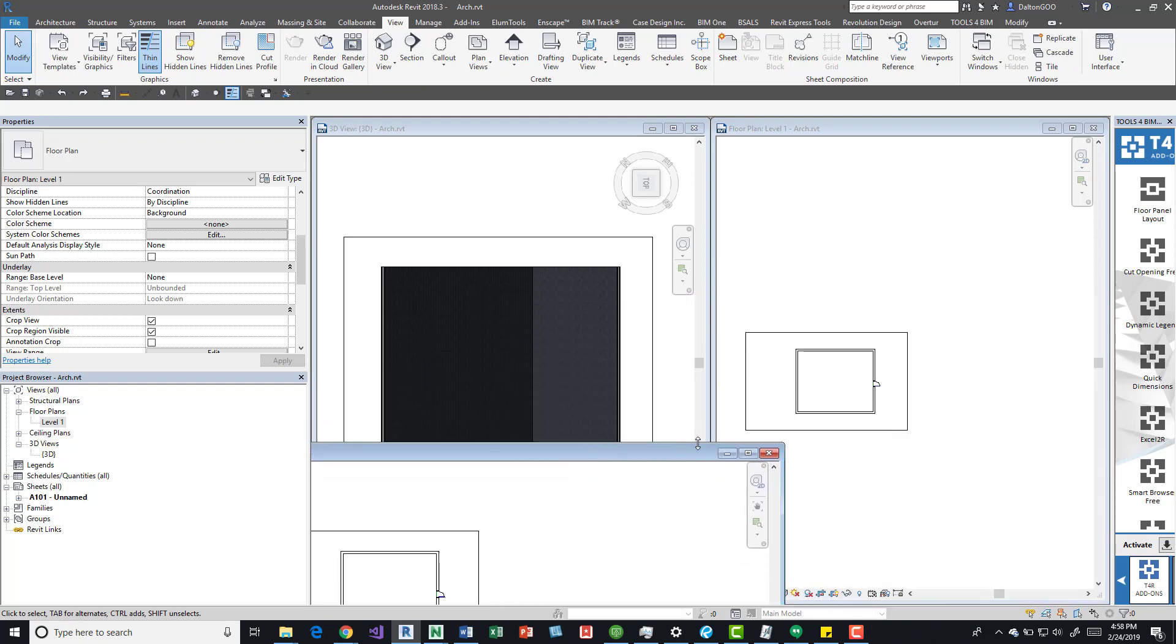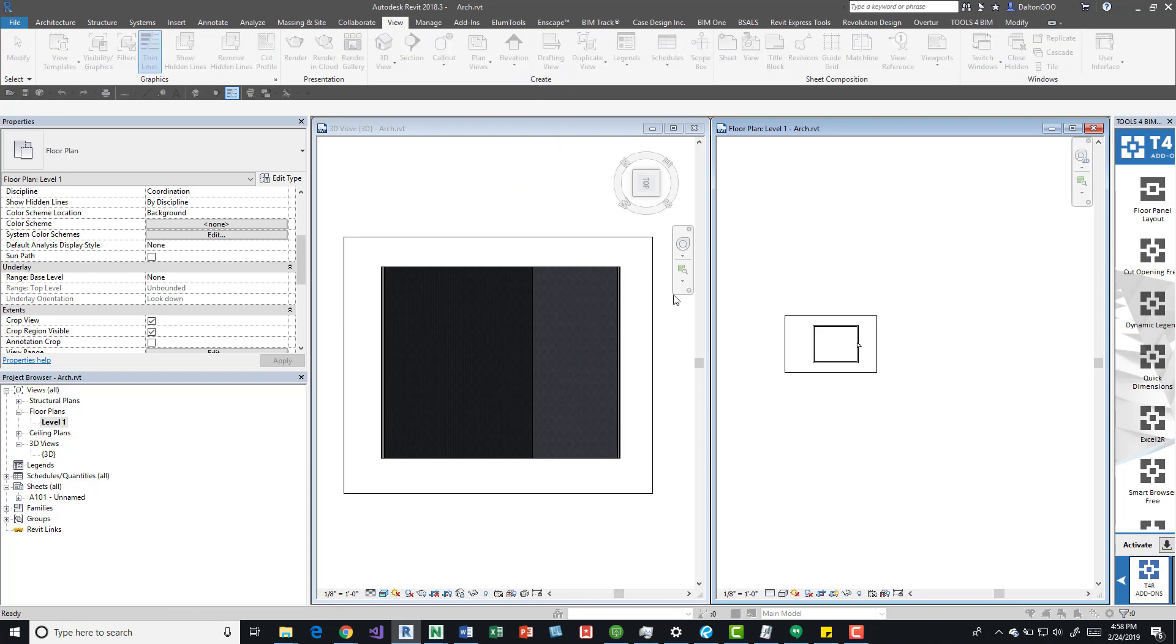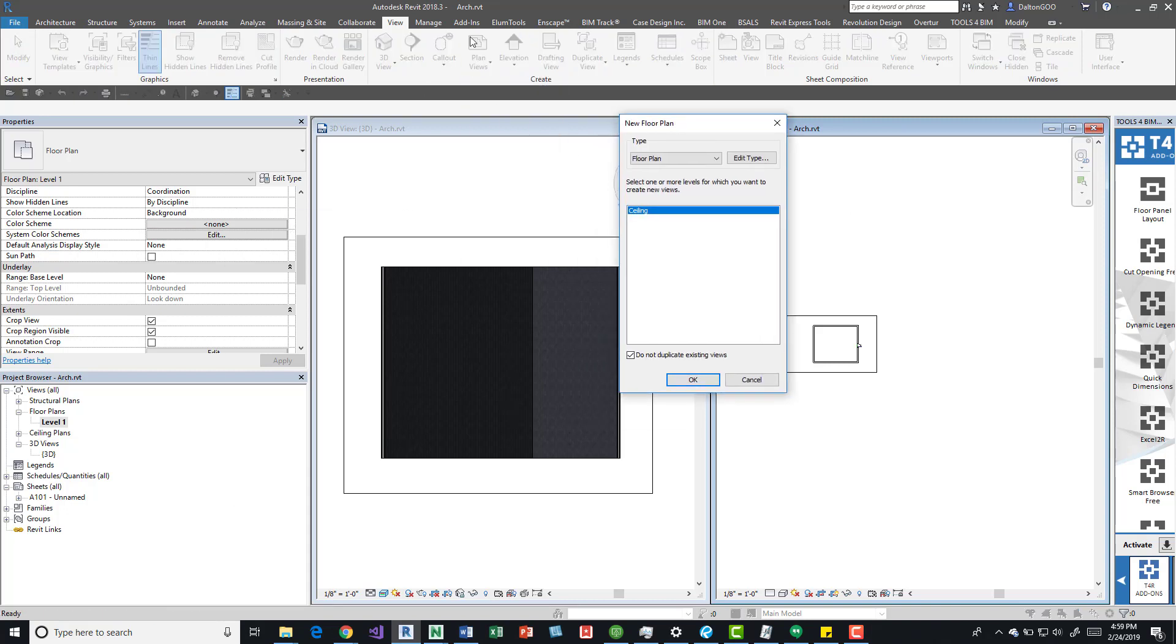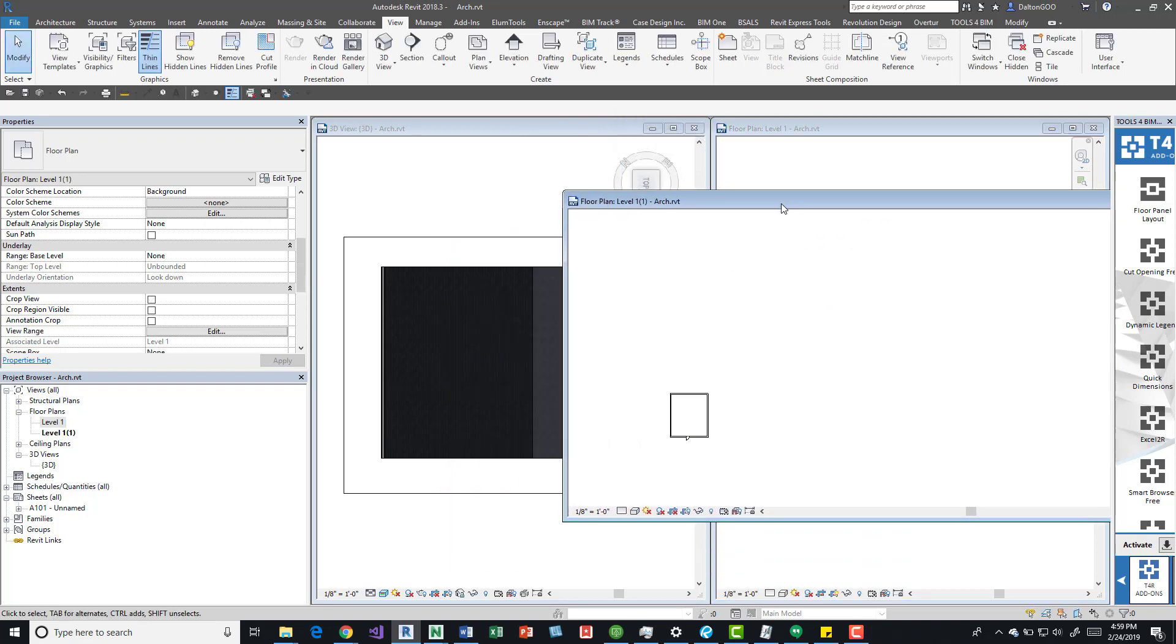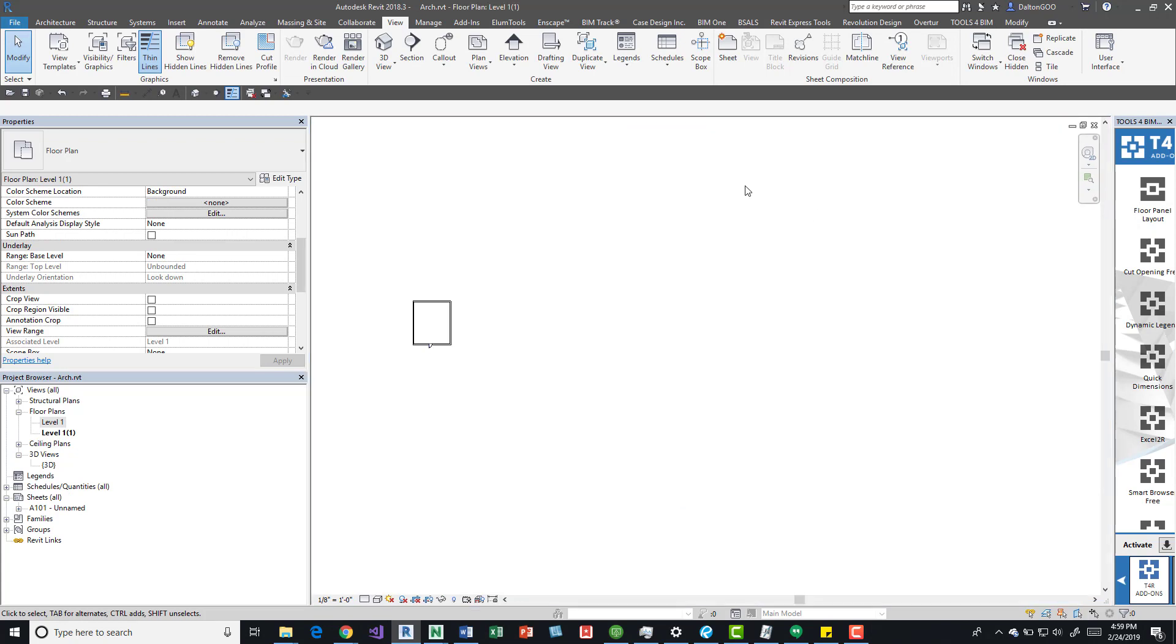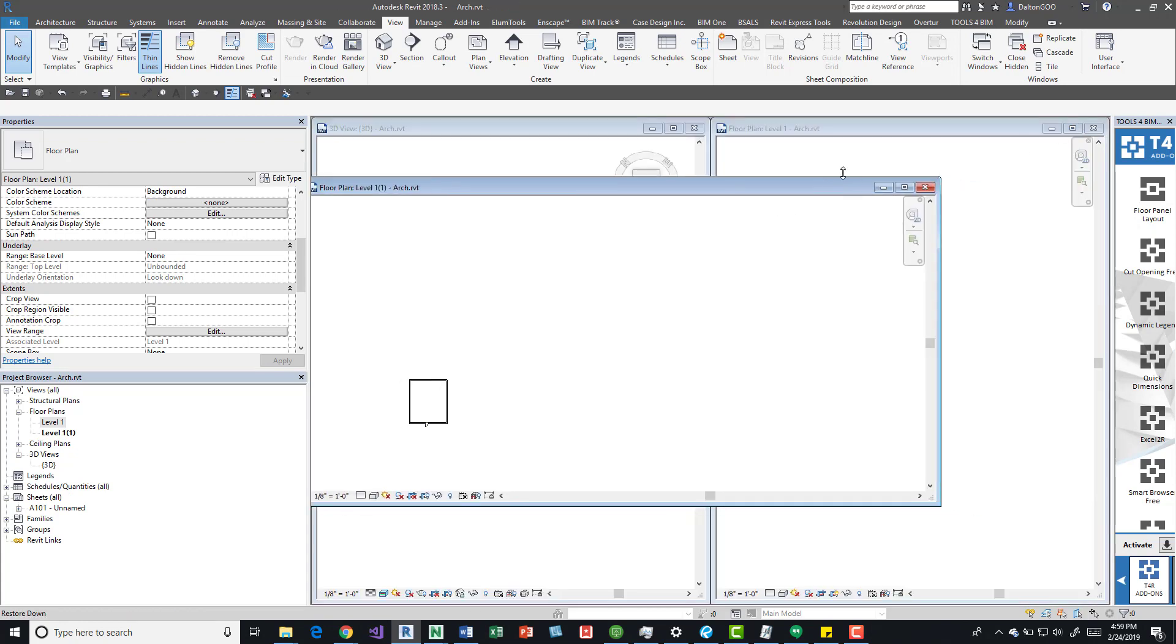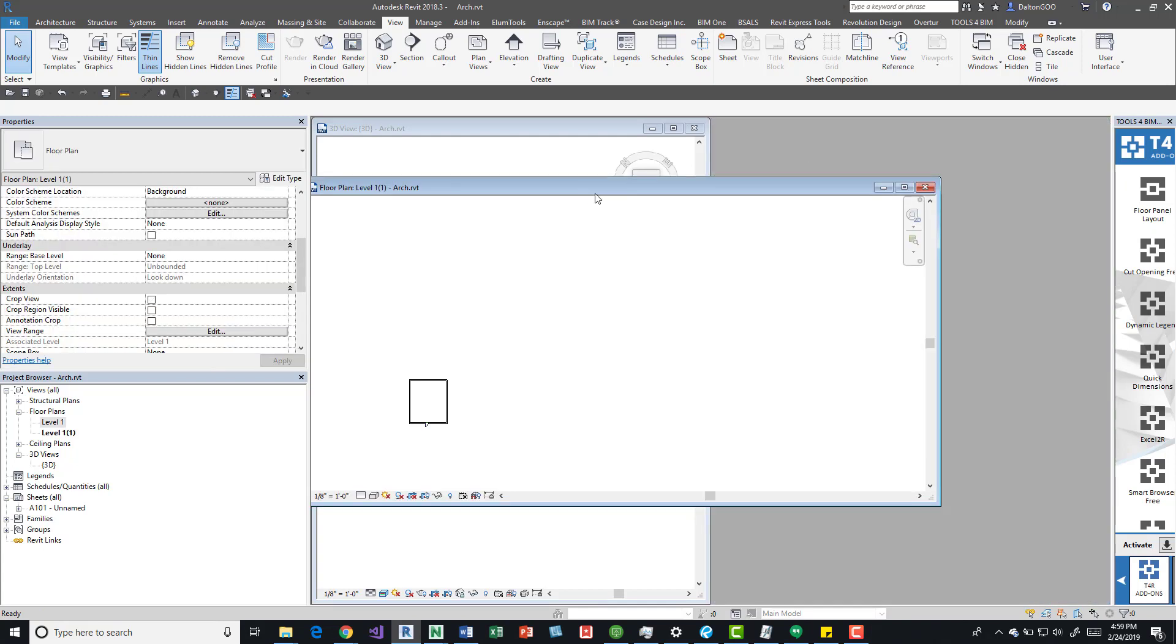Another cool thing is if we get into this, I'm going to create a new floor plan. Up here on the view tab, I'll quickly press the plan view button on the create panel. I'll uncheck the duplicates, click this level one, press OK, and then I got another plan view.